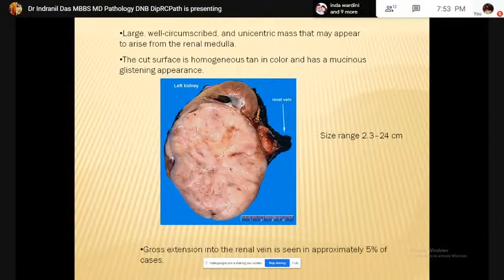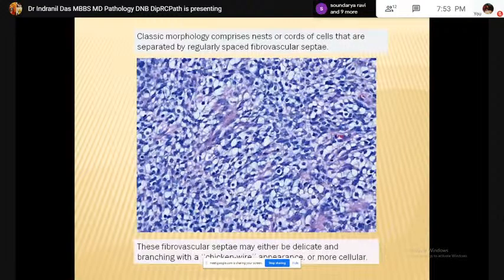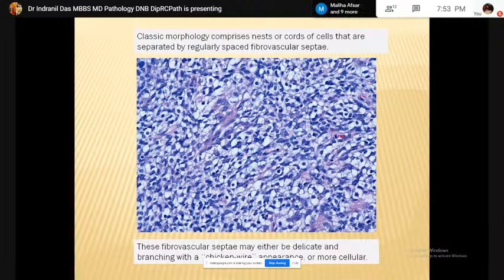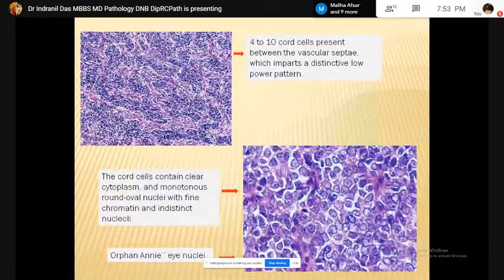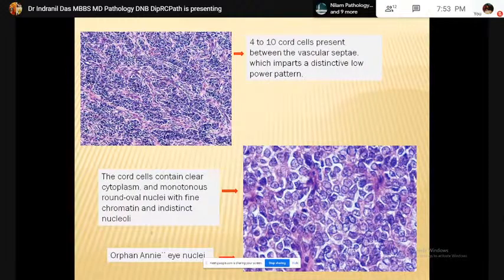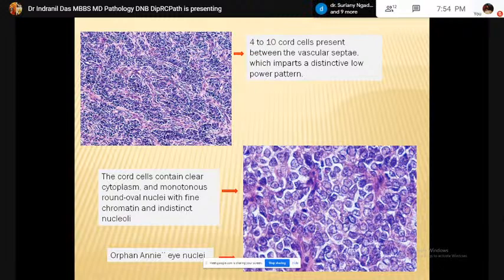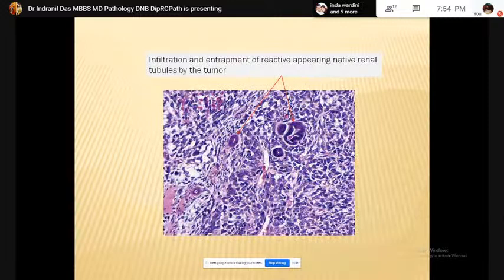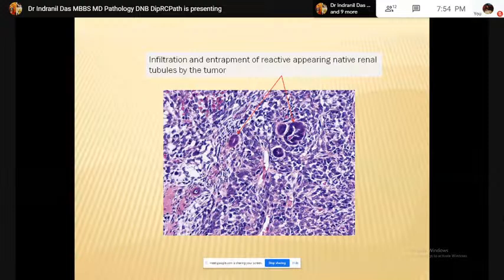The classic morphology of clear cell sarcoma comprises nests and cords of cells separated by irregularly spaced fibrovascular septa. The fibrovascular septa may either be delicate with a branching chicken-wire-like appearance or more cellular. The cord cells show clear cytoplasm and monotonous round to oval nuclei with fine chromatin and indistinct nucleoli — this resembles the orphan Annie nuclei of papillary carcinoma of thyroid. Clear cell sarcoma may infiltrate into the surrounding normal kidney and entrap native tubules, which may be misinterpreted as epithelial component of Wilms tumor.